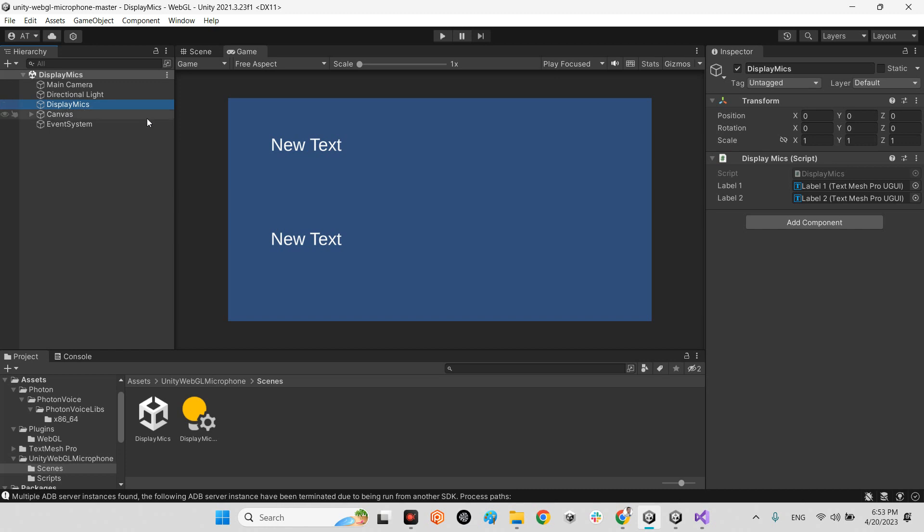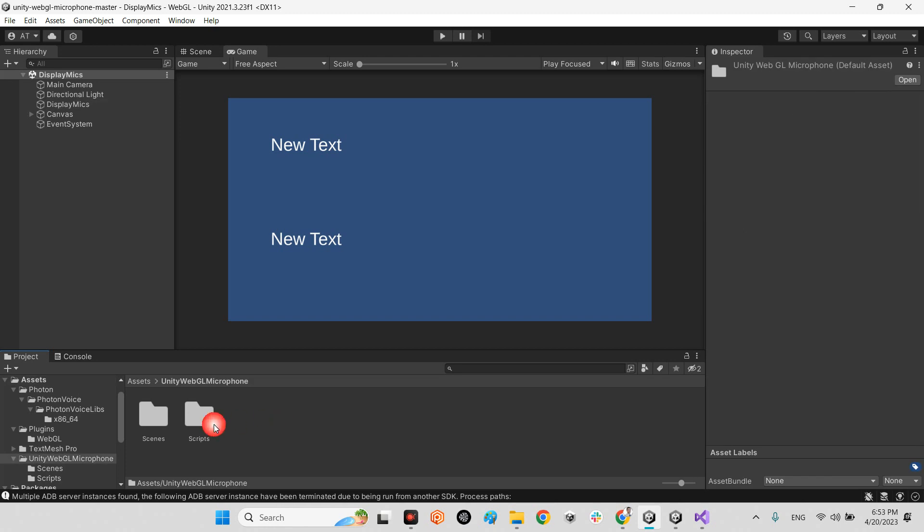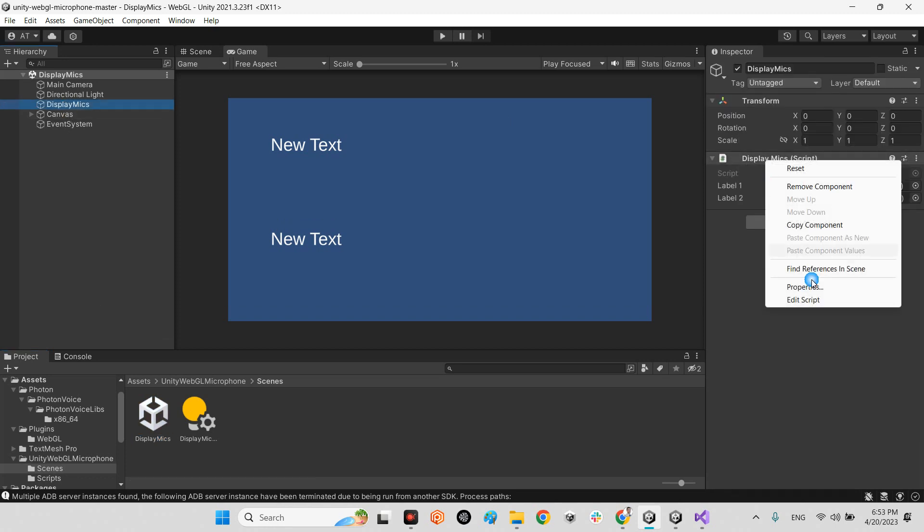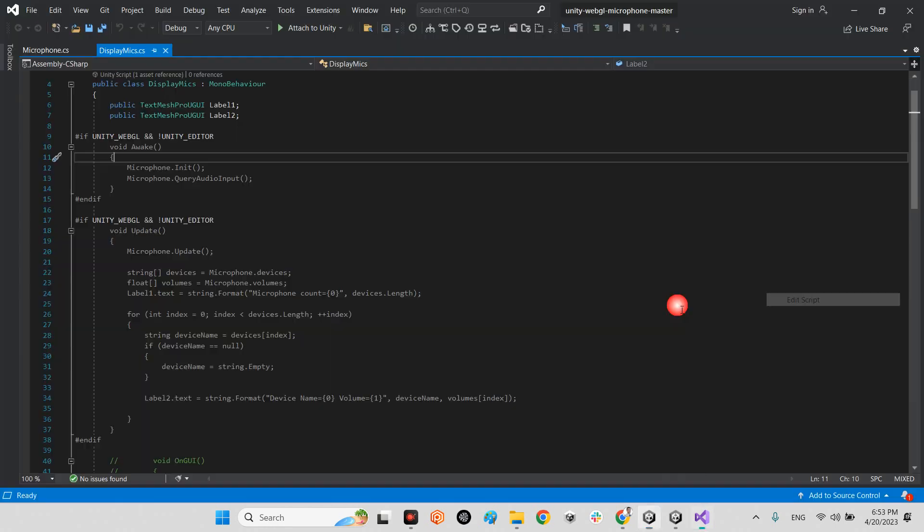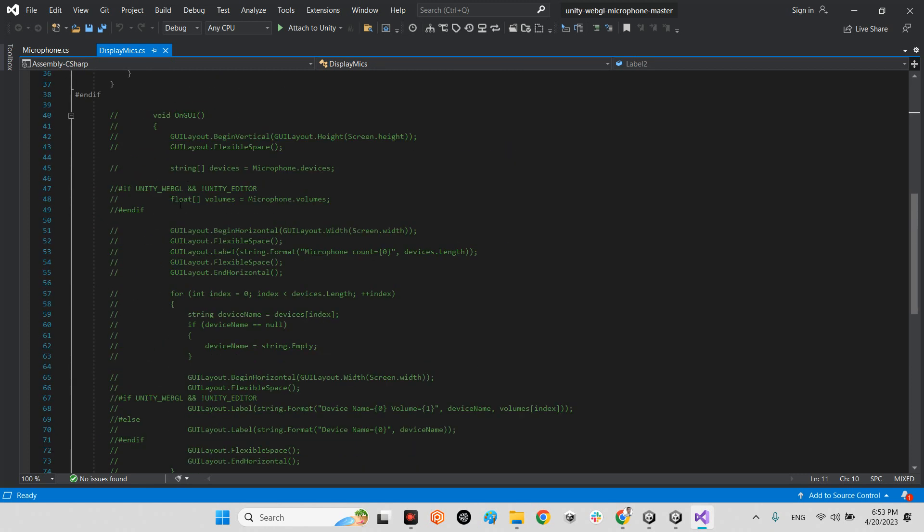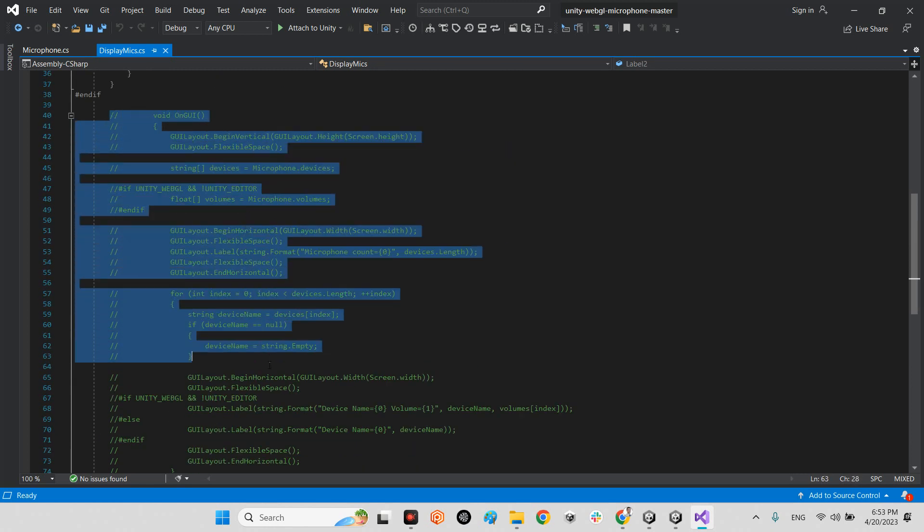This is the example scene. Whenever you come here, unity-webgl-microphone scenes, you'll see this one DisplayMix. But you should change something in the DisplayMix script because by default it uses OnGUI.